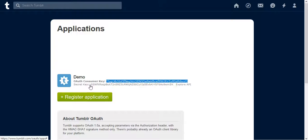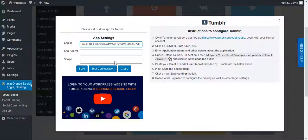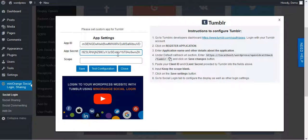Click on Show and copy Secret Key, and paste it in App Secret. Now save it.